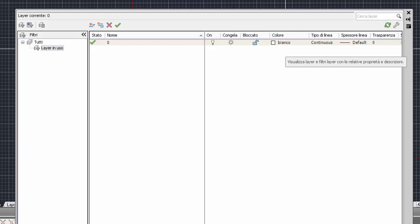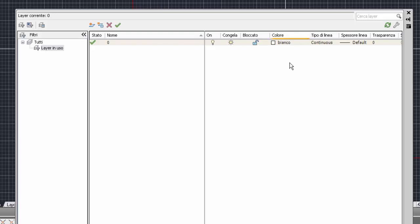Possono essere cambiate tutte le altre proprietà: on e off, congela/scongela, bloccato/sbloccato, il colore, il tipo di linea. Queste proprietà possono essere tutte modificate. Però il nome deve essere sempre presente: non può essere rinominato.